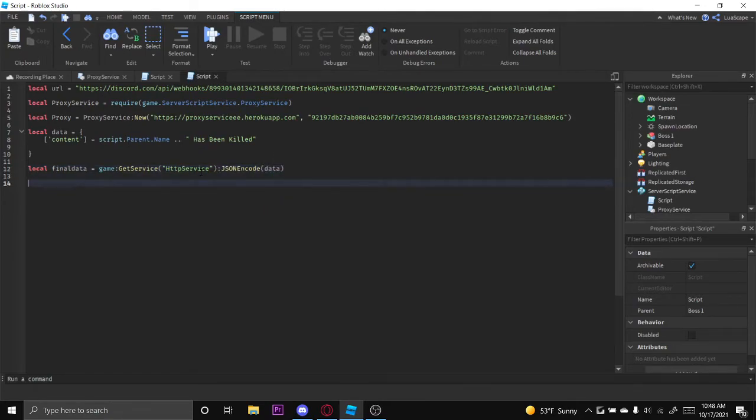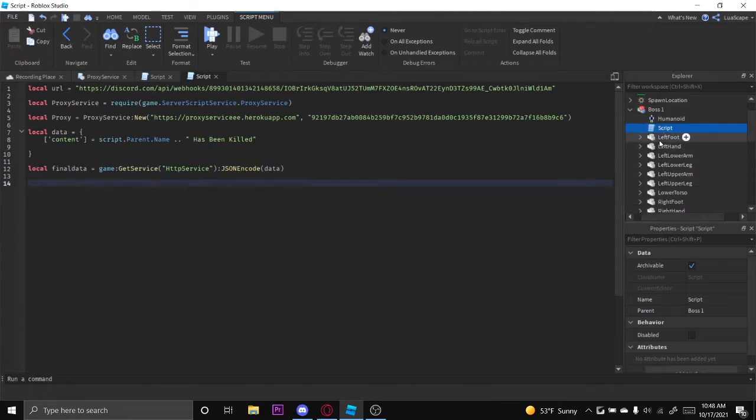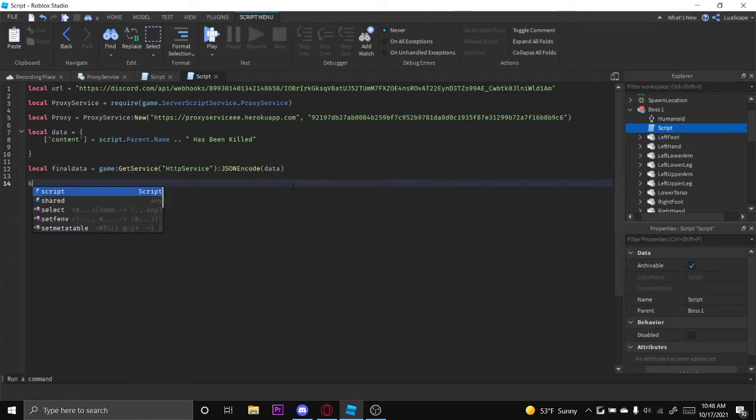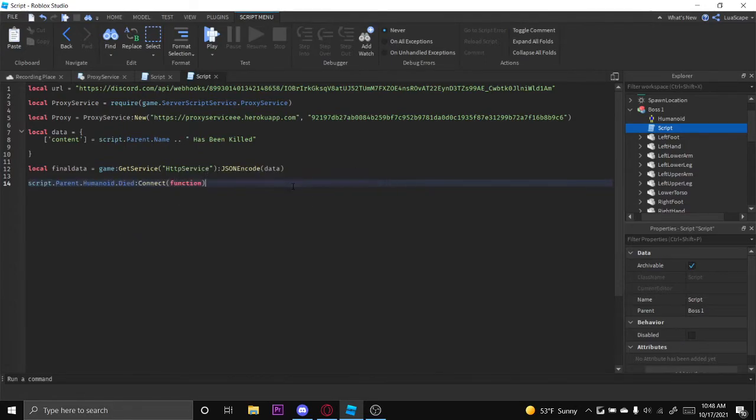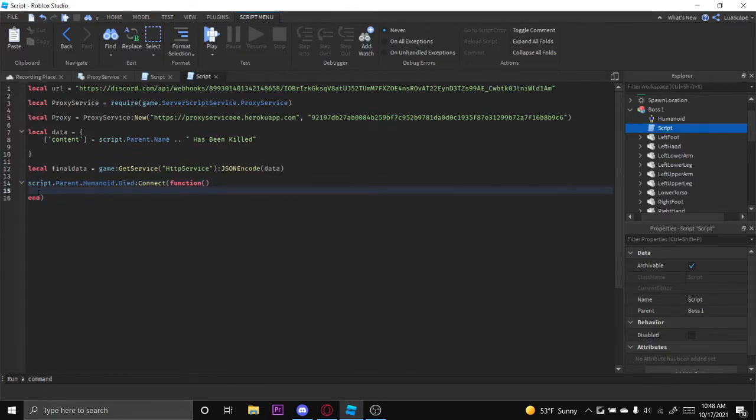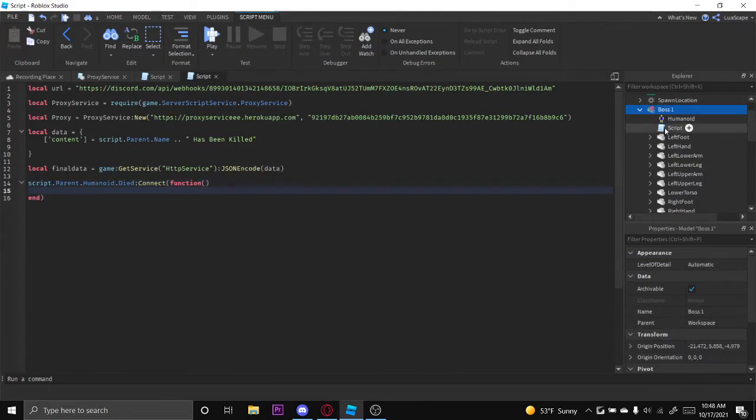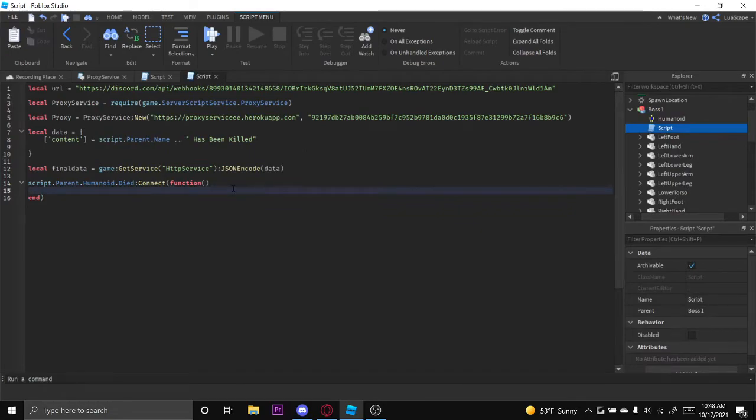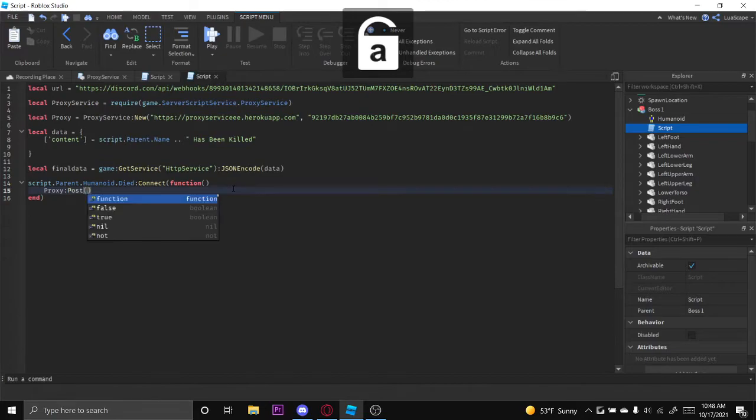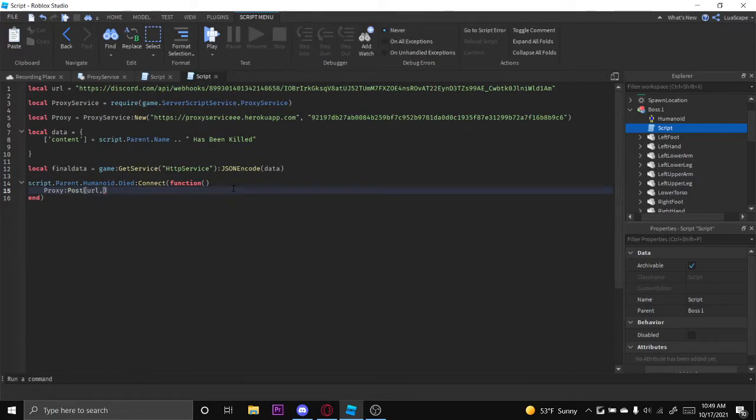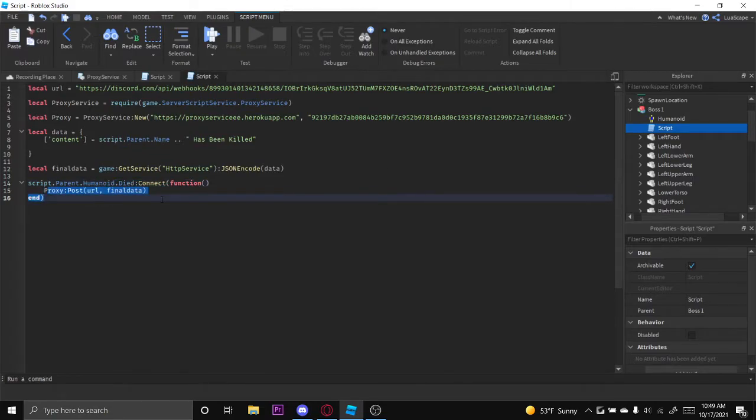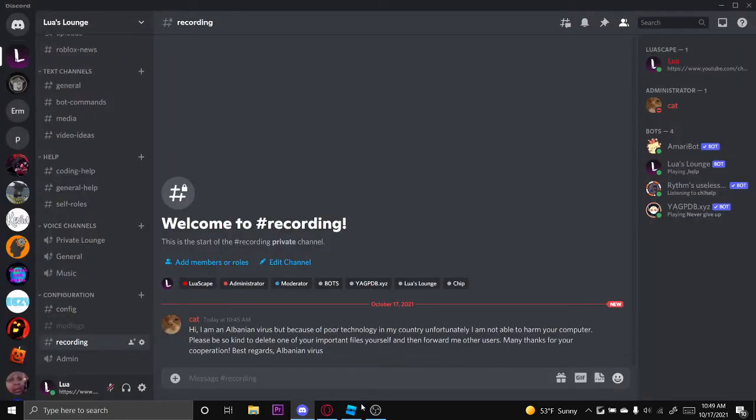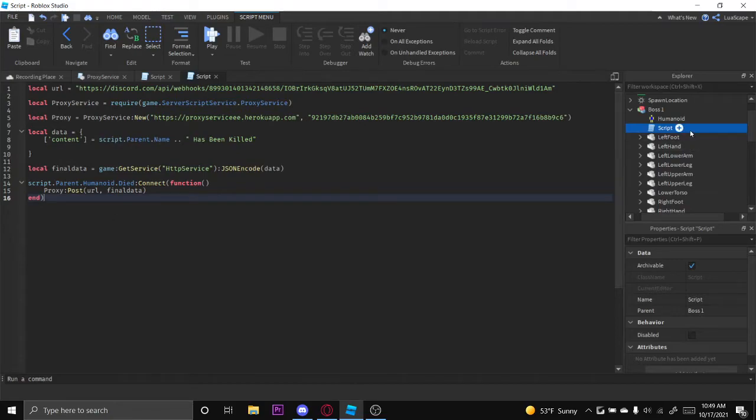Then we want to create a function to check when this boss is killed. We can simply do that by doing script.parent.Humanoid.Died function, and then anything in here will run when this boss dies. Let's just do proxy:post and then URL first, which is our webhook URL, and then FinalData. So once the boss dies, it'll post to the webhook the words Boss1 has been killed.